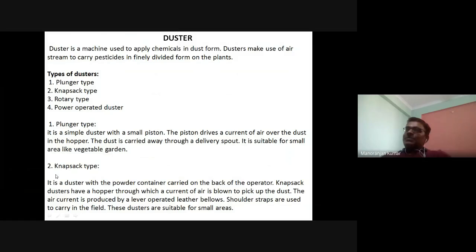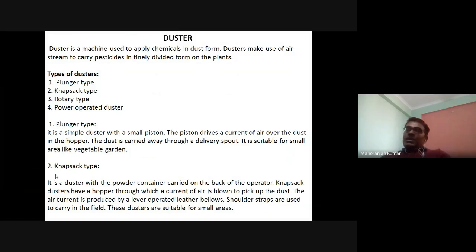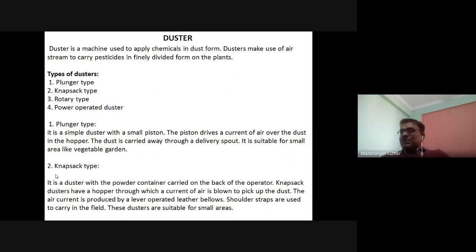The knapsack type duster has a powder container carried on the back of the operator. It has a hopper through which a current of air is blown to pick up the dust. The air current is produced by a lever-operated leather bellows. Shoulder straps are used to carry it in the field. These dusters are suitable for small areas.